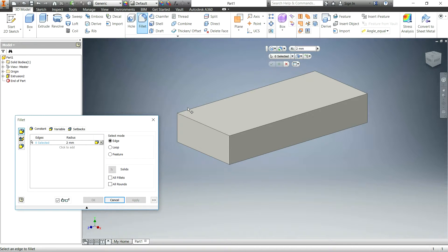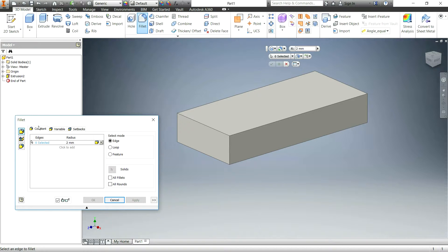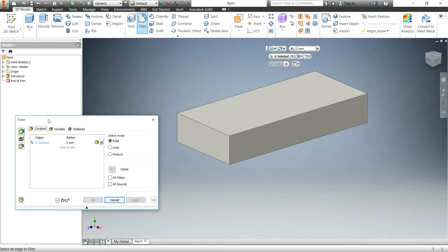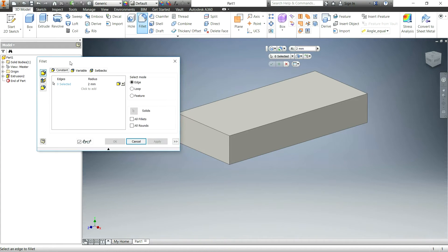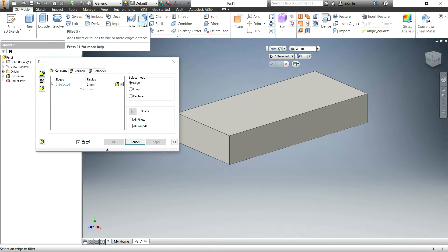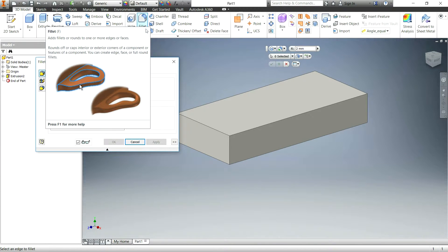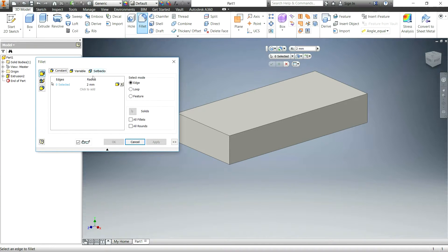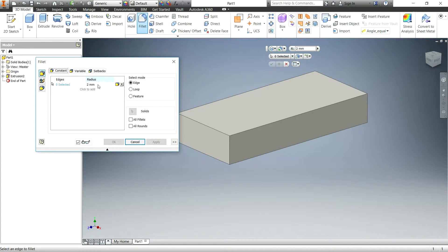So that being said, the first fillet is the basic fillet, just a constant radius. So in Autodesk Inventor, after you click on the fillet button, you will get of course the fillet window and there's a few different options that you can go through.